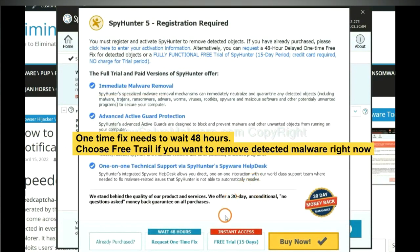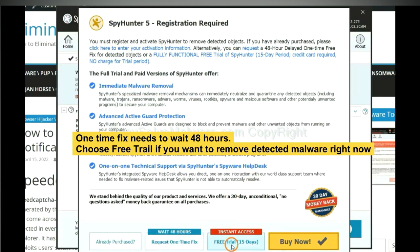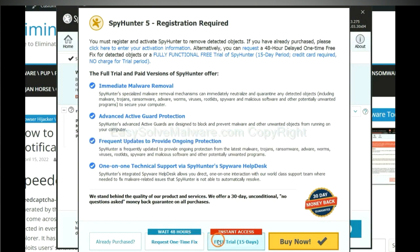The one-time fix will need you to wait 48 hours. If you want to remove all the detected malware now, you should choose free trial. It will solve all your problems.